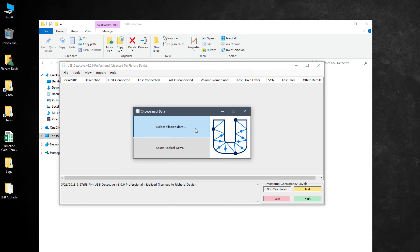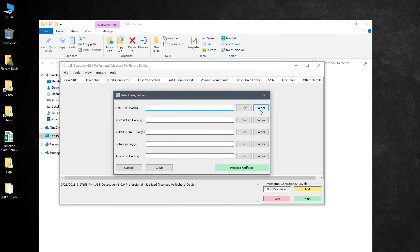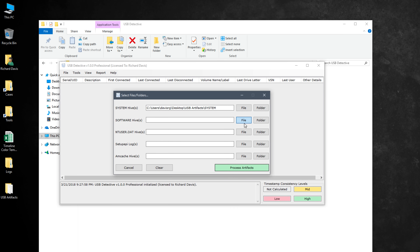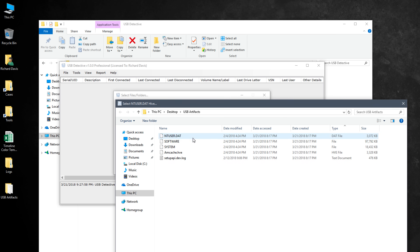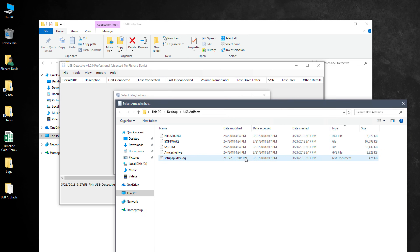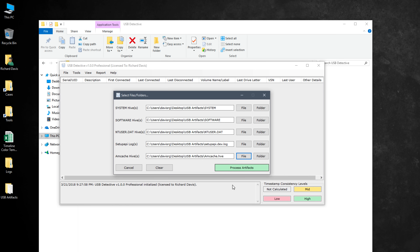We're going to use the first option, and when I click on that, you'll note that we can specify a file or a folder. I could just specify the USB Artifacts folder and let it try to find all of the necessary evidence, but I'll go ahead and explicitly specify each of these. For the system hive, I'll click on File, go to Desktop, USB Artifacts, System. For Software, we'll choose Software. For ntuser, we'll choose ntuser. For the Setup API, we'll choose that. And for AMcache, we will choose AMcache. Now I have specified each of these five different artifacts, and within these registry hives and log file, we will have the artifacts that USB Detective will parse to give us our information.